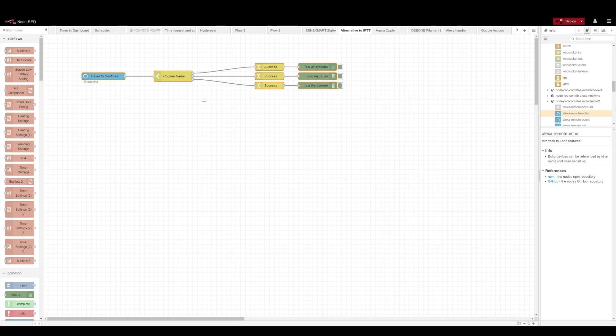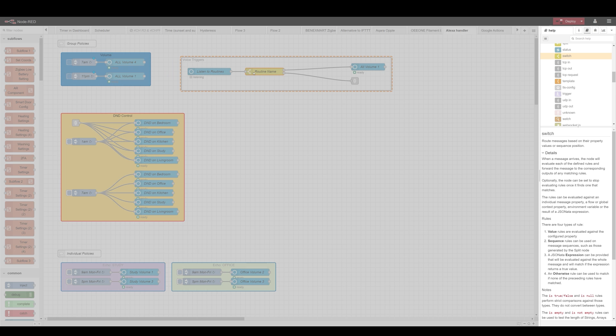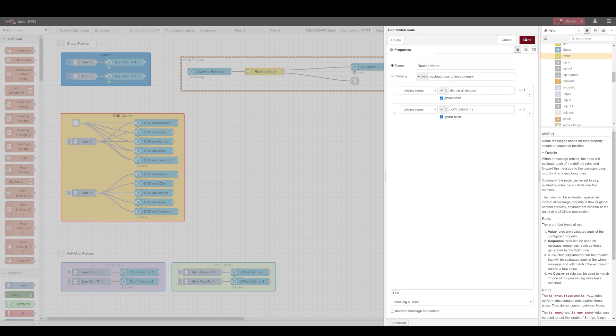The routine doesn't have to have anything other than Alexa confirming that the action has been performed. Now that you've got this, use the Alexa event node to listen to the routines being spoken and then filter out the routines you've just created by name. Let's see it in action.